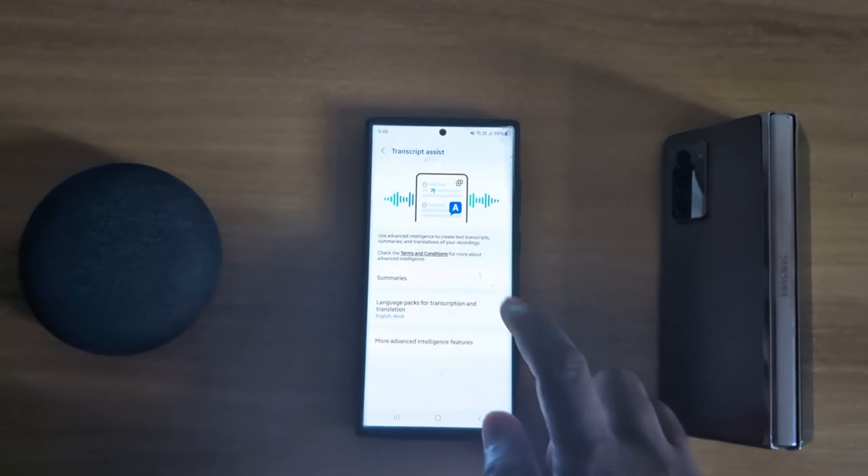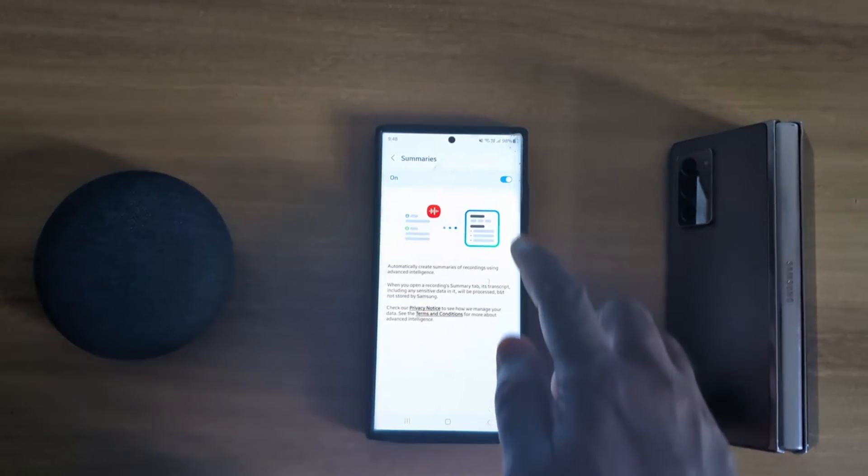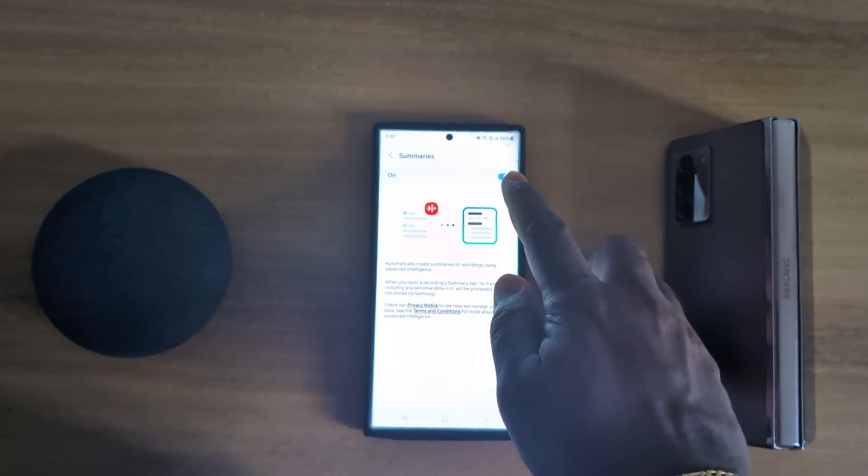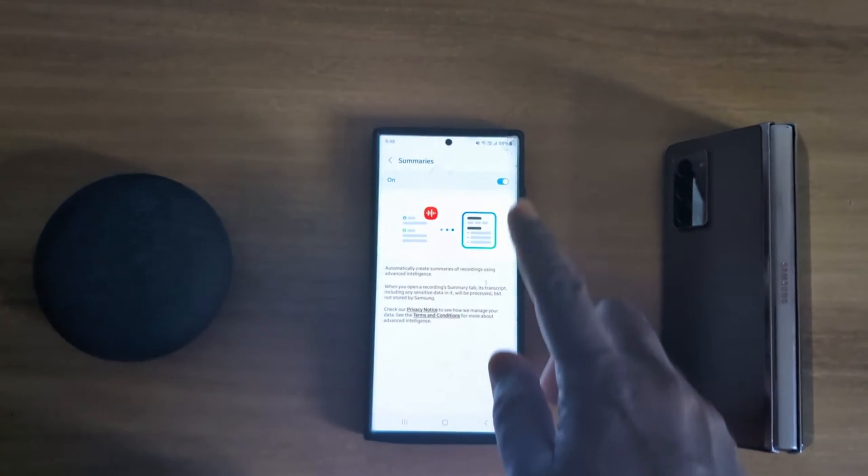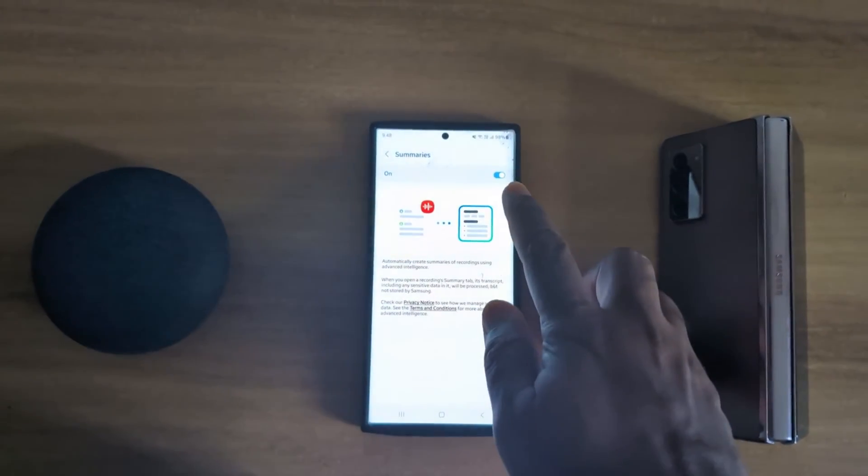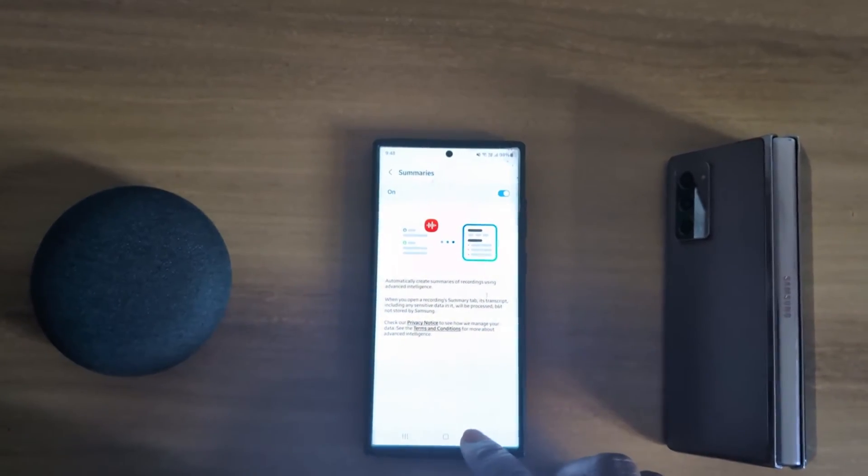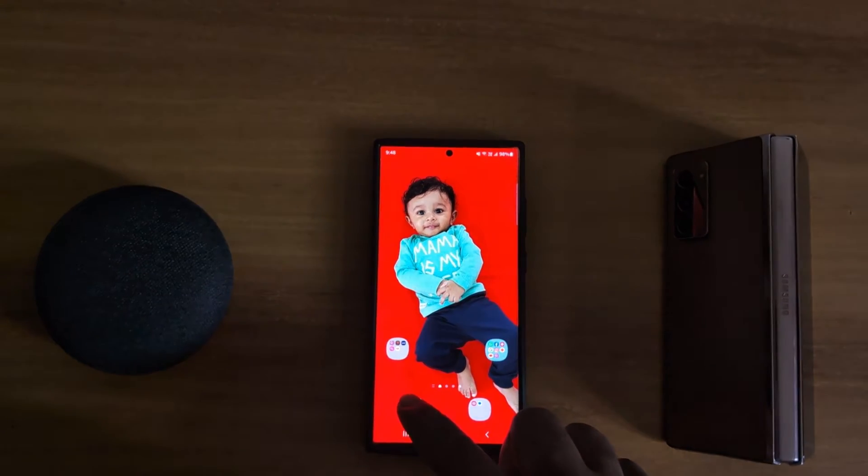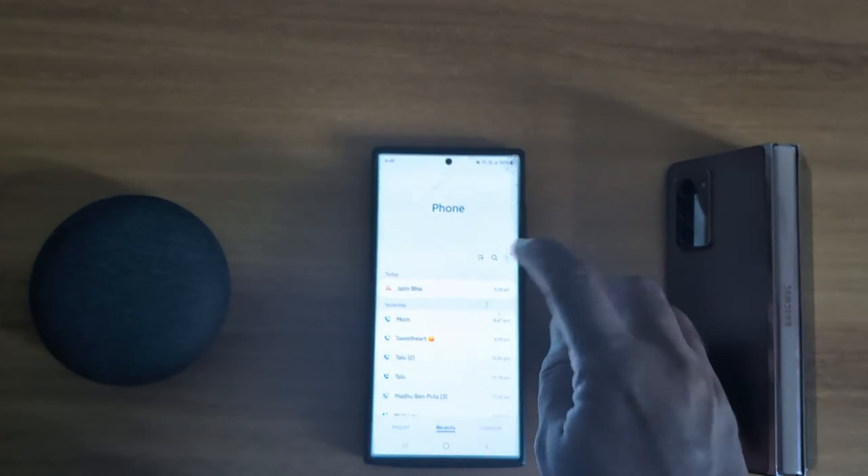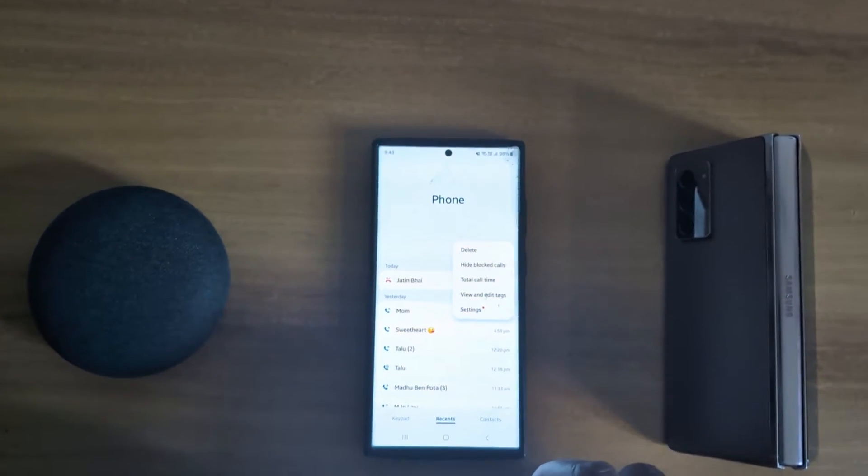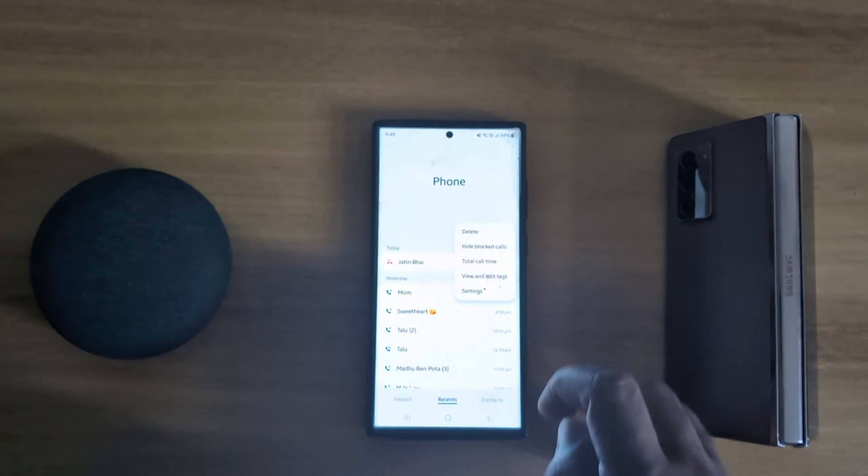Tap on summarize. Make sure to toggle it on to automatically create summary of recording using advanced intelligence. So toggle on it. Now open the recording. Open phone app. Tap on three vertical dots. Tap on settings.